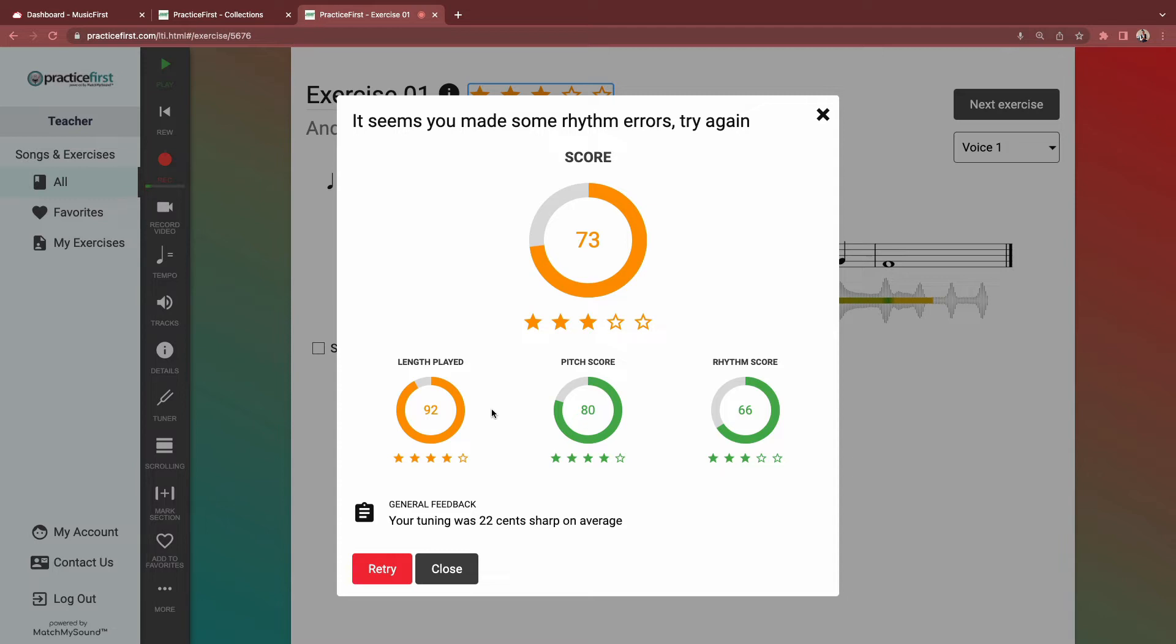A 90 would become a 45 if students only submit 5 out of the 10 required measures. The Pitch Score incorporates Pitch and Tuning, and the Rhythm Score incorporates correct rhythmic elements and tempo consistency.